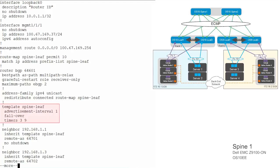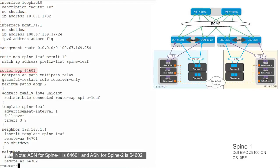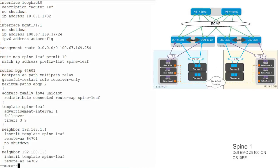The advertisement interval timers and failover are defined in the template for neighbors. BGP hello and hold-down timers are set to 3 and 9 seconds respectively. Neighbor failover triggers route withdrawal when IP connectivity between BGP peers is lost. To configure BGP, assign an autonomous system number to the spine switches — defined as 64601 and 64602. The BGP best path AS path multipath relax command enables ECMP. The maximum path eBGP 2 command specifies the maximum number of parallel paths to a destination to add to the routing table.